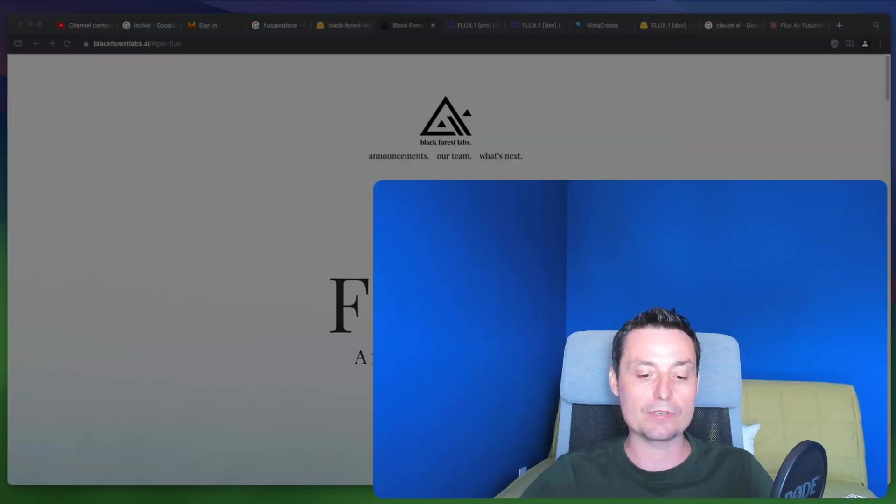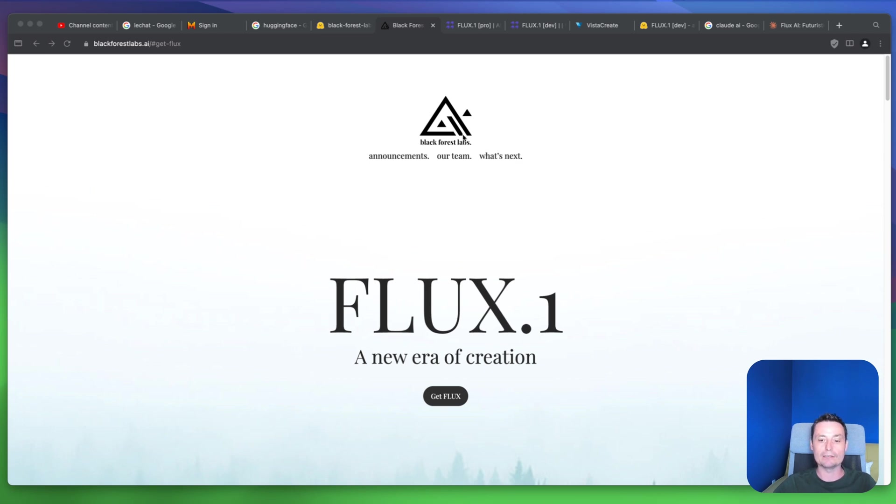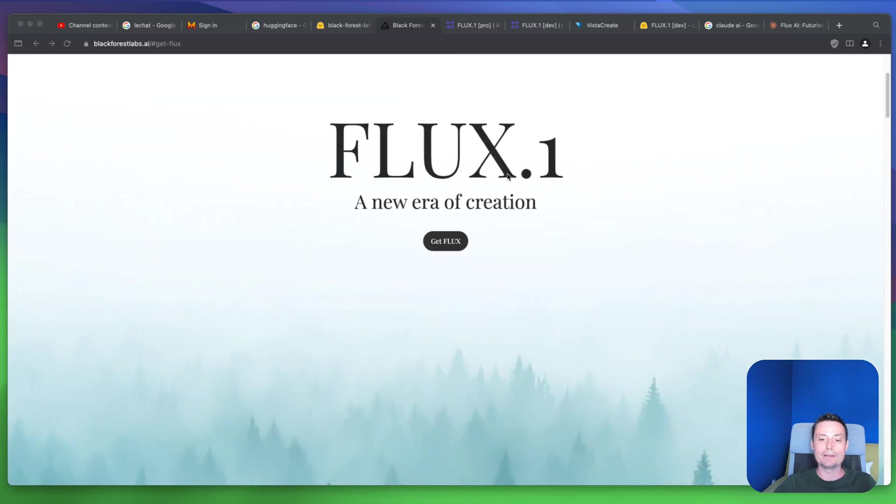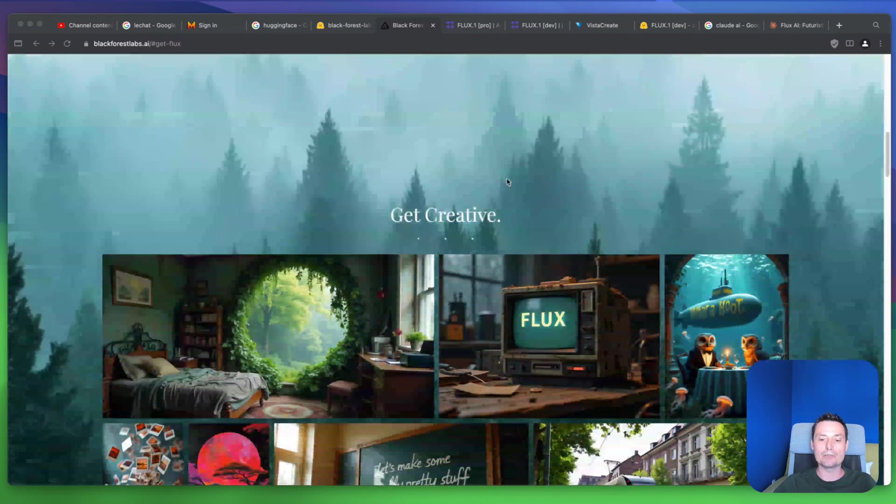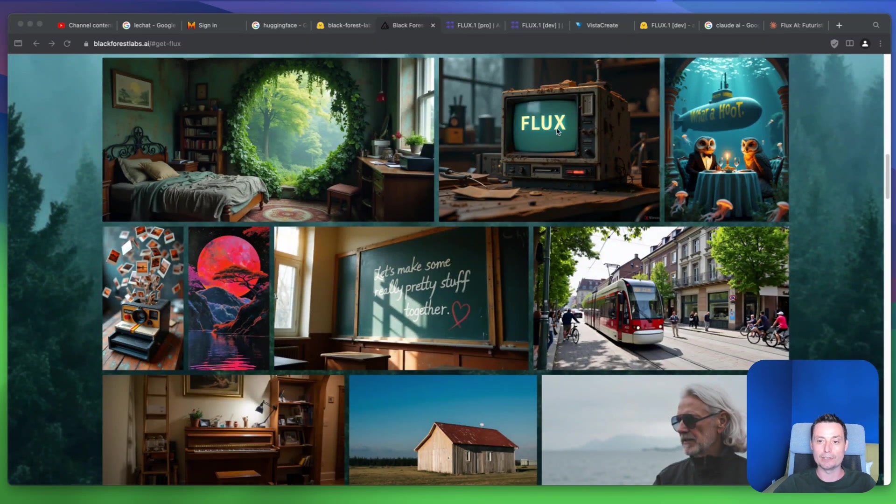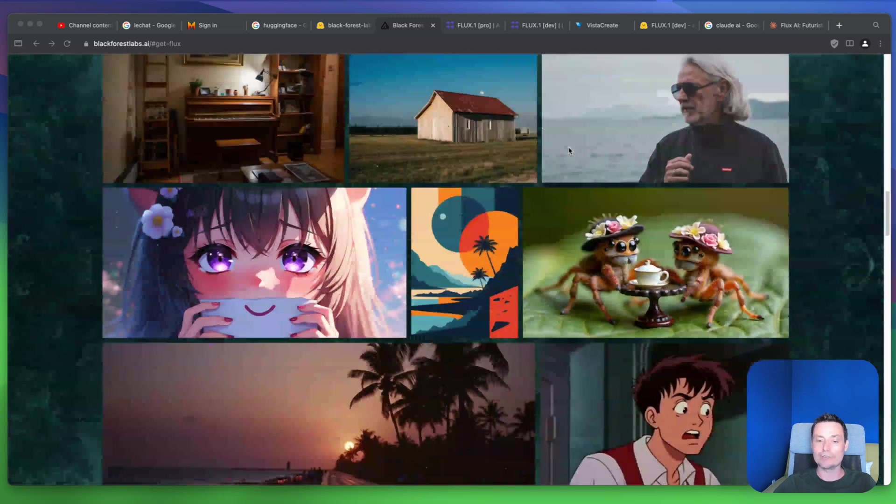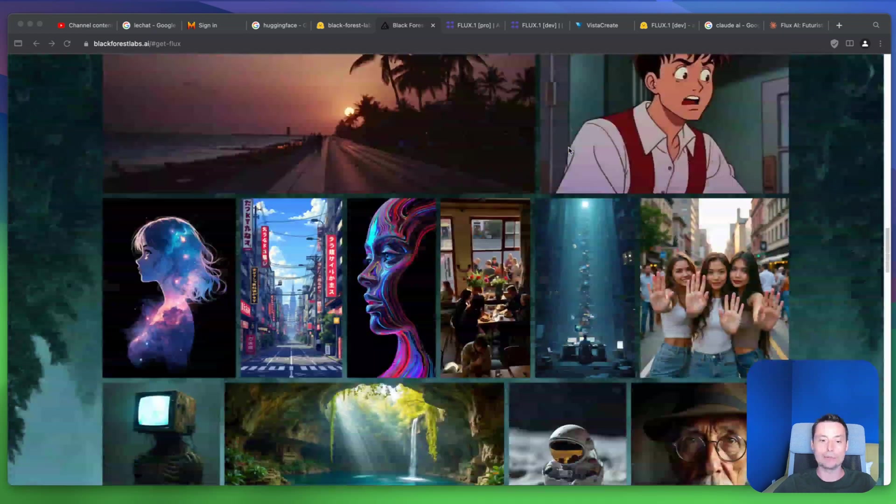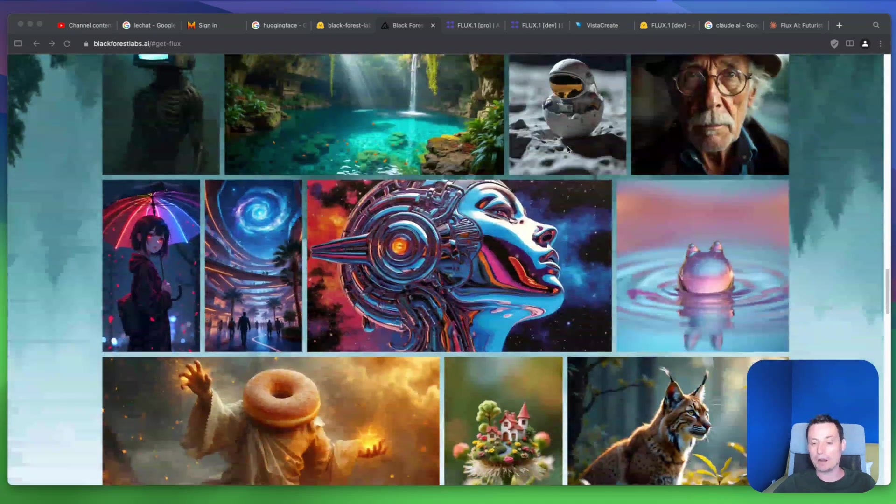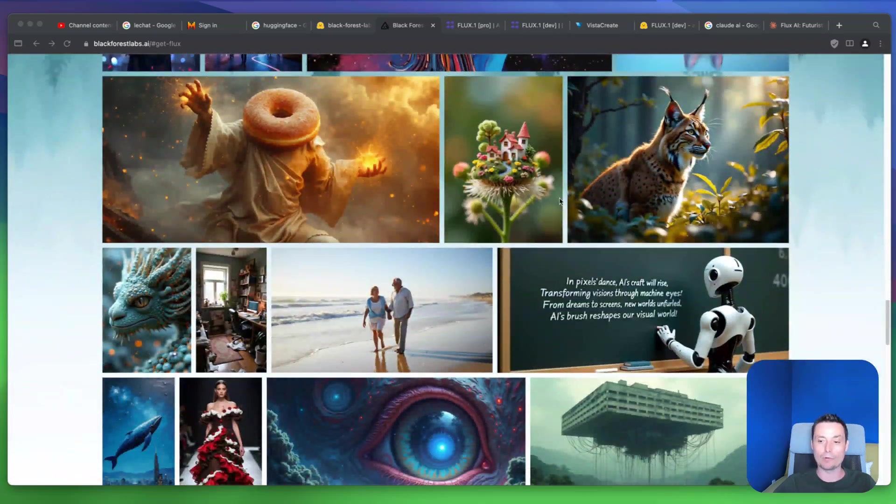So this is their website and you see that this model is built by blackforestlabs.ai. Here you see some images that are generated with Flux and they are super realistic, offering very good quality.